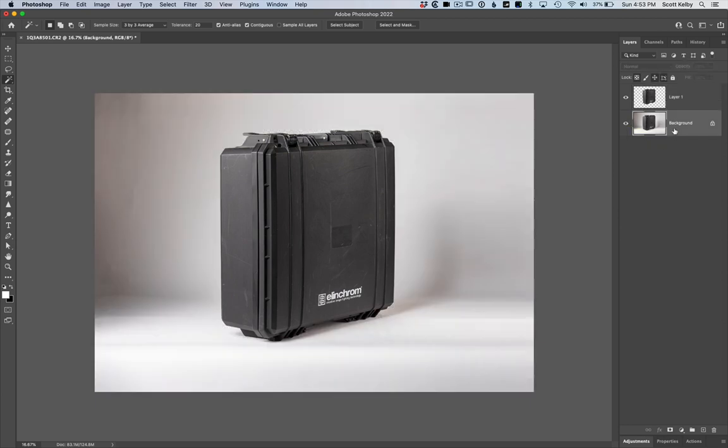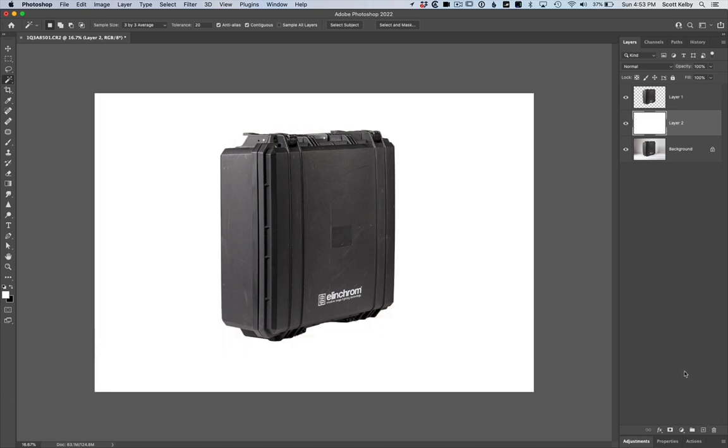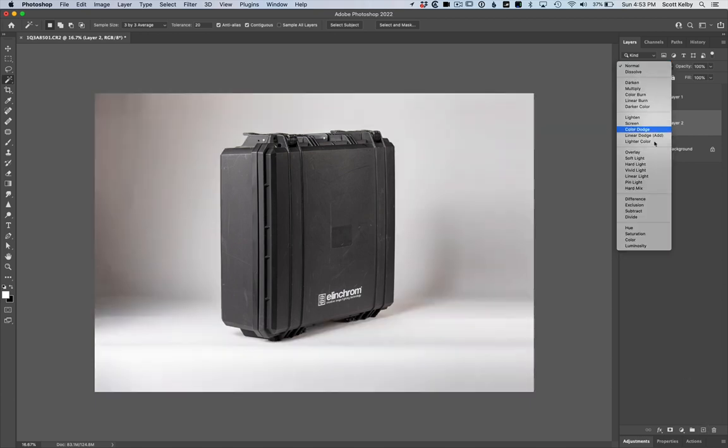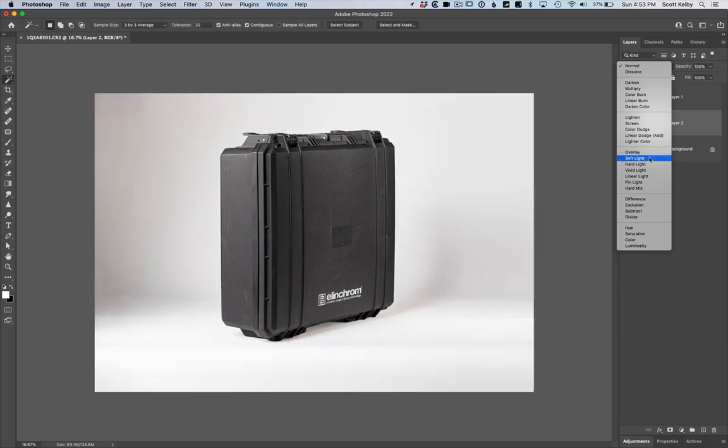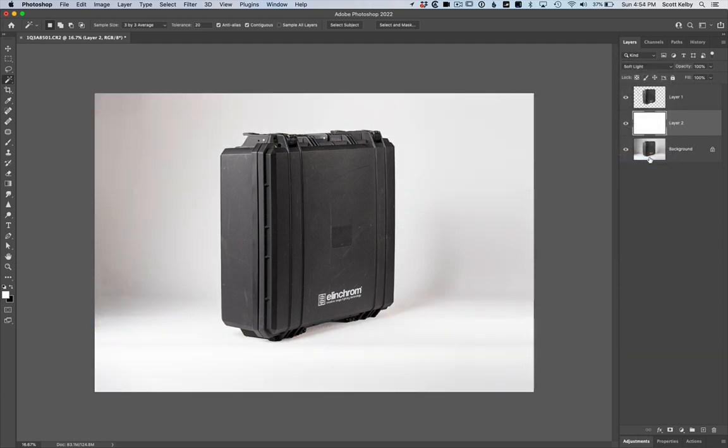Now, here comes the trick. Add a new layer. Fill it with solid white. And then you're going to change the Blend Mode to Soft Light or Overlay. Probably Soft Light in this case. And look what that does. How it cleans up the background.